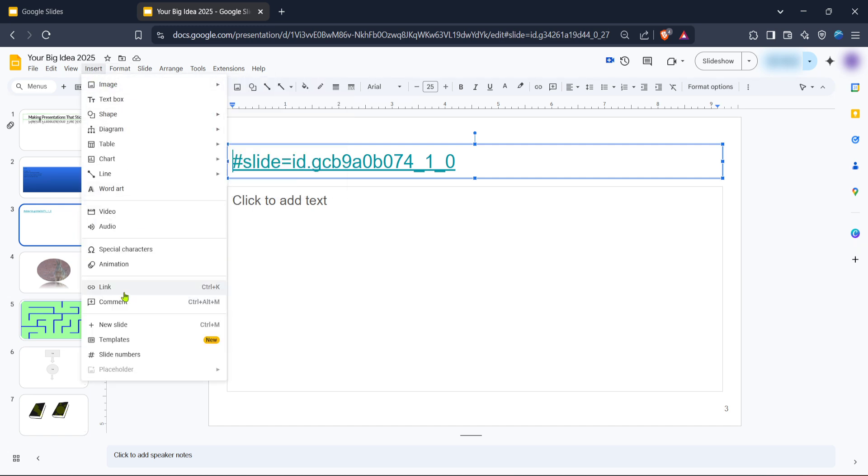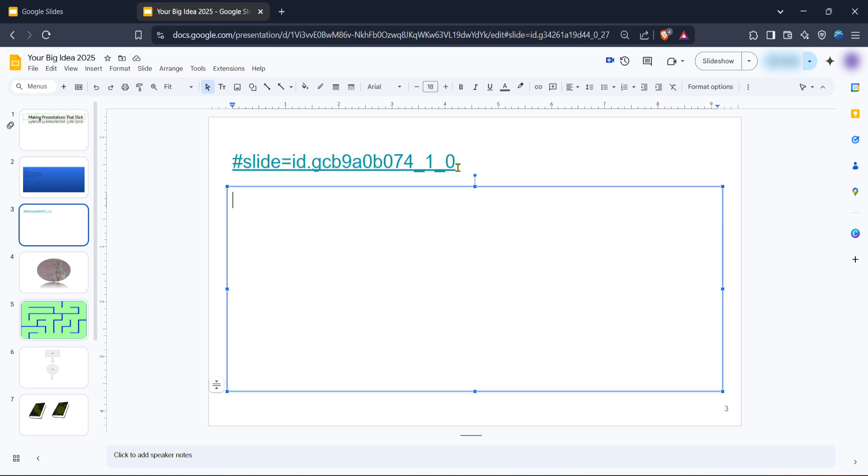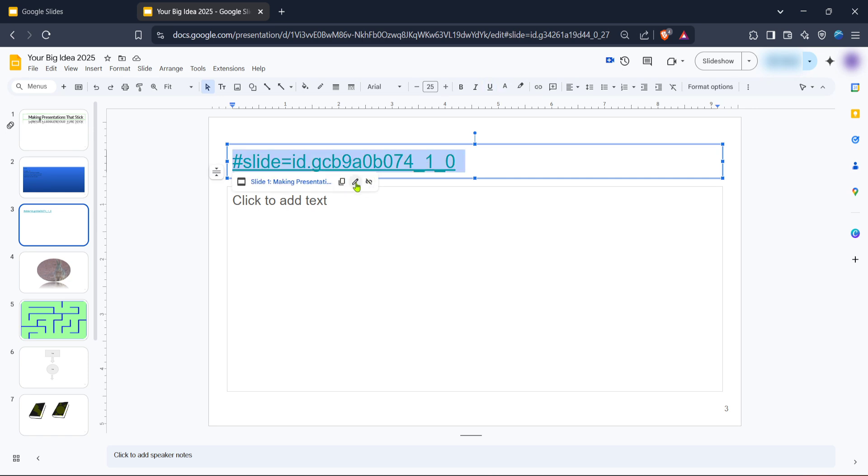Within the insert menu, you'll see a link option. Click on this and a small dialog box will appear on your screen. Here, you'll input the URL of the website you wish to link to. Make sure you have copied the correct URL you want to use in your presentation, then paste it into the dialog box.